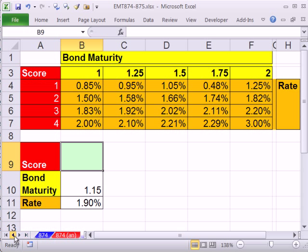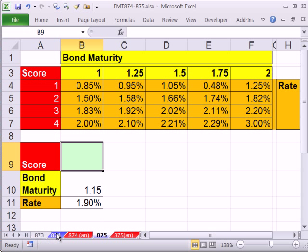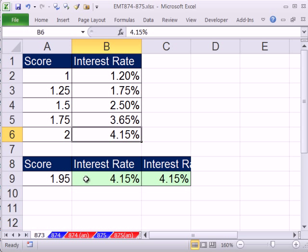In this video we're going to work off what we did in 873 and 874. In 873 we saw how to look up and round - take this value, look through this column and find the nearest value here and then return this.